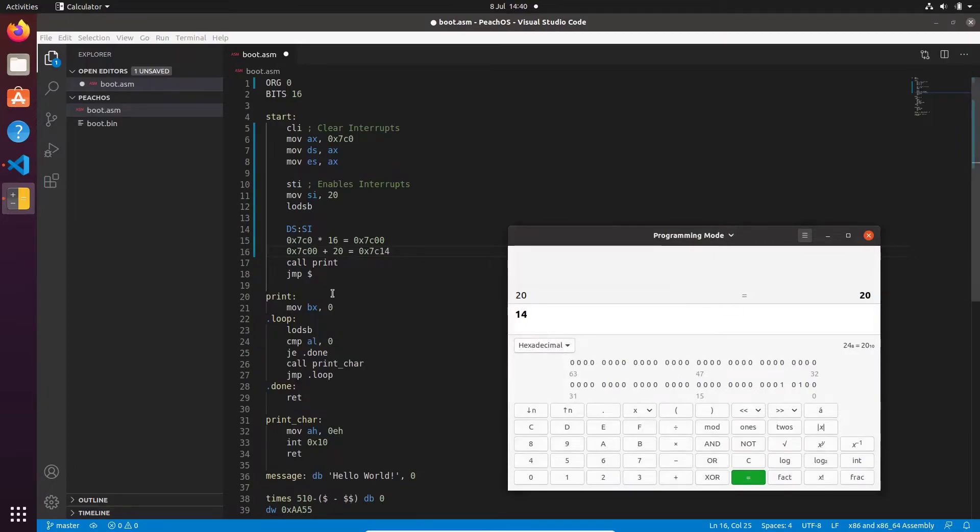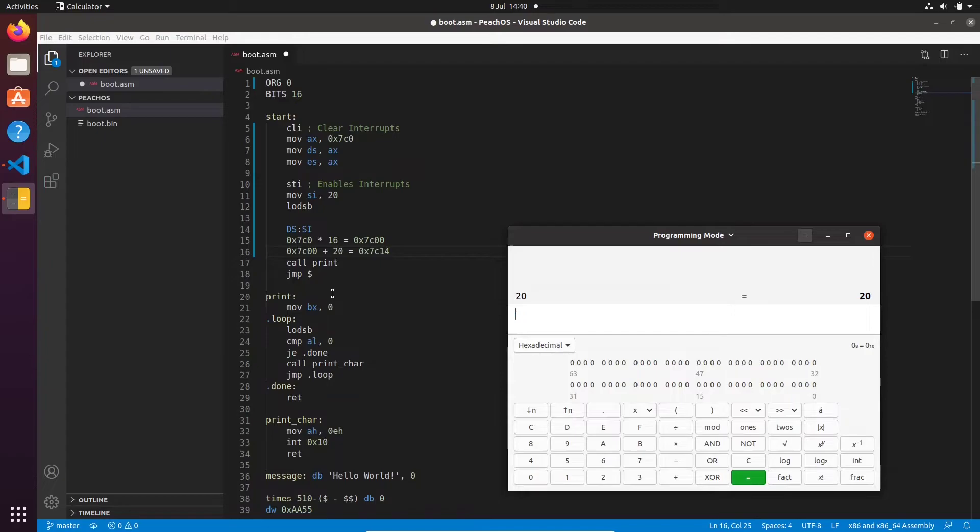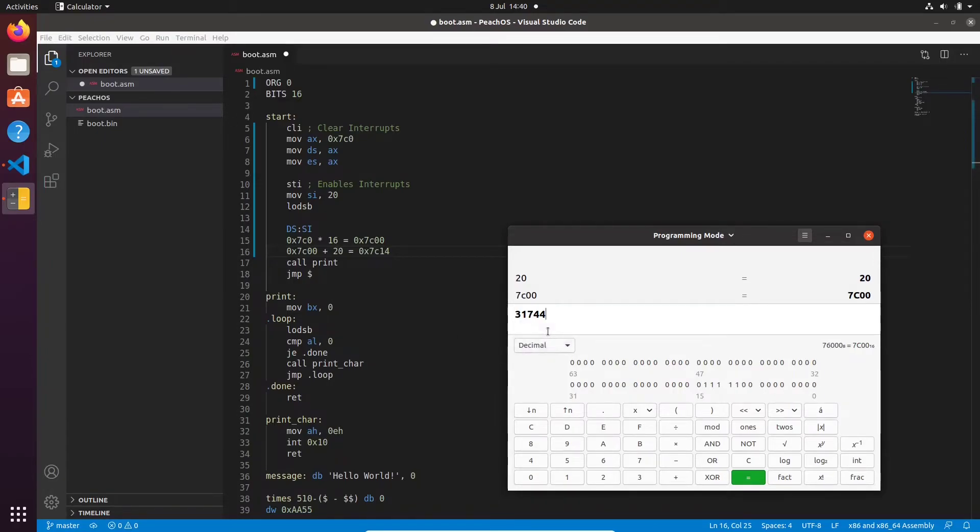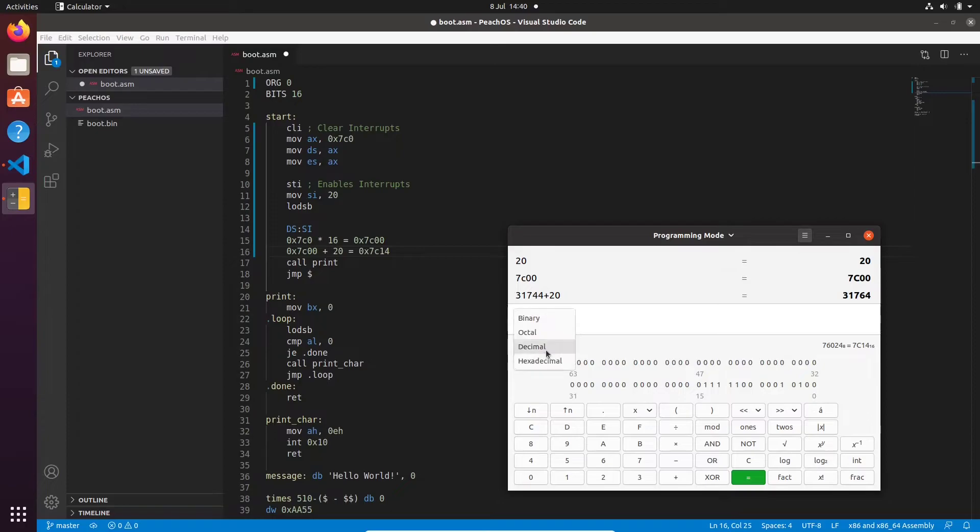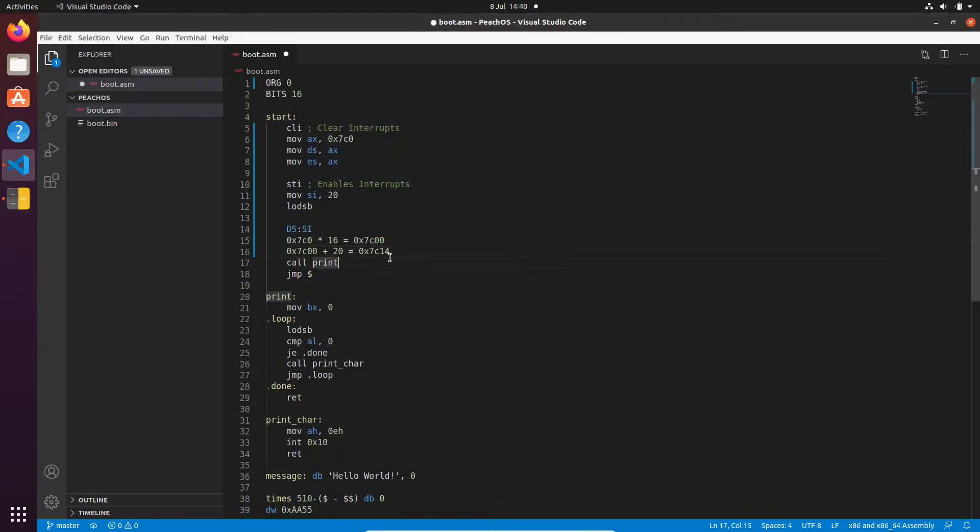And just to confirm that, if we did the same, if we did 7c00 here, switch it to decimal and we add 20, and then we switch it back to hexadecimal. Yeah, 7c14. So that is what the processor is doing.